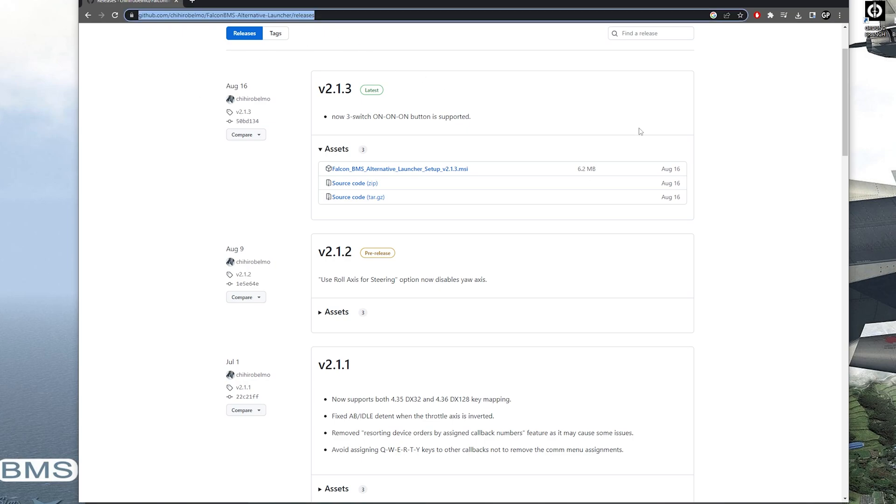So you're going to have to go to this website. I'll have it in the description below. So make sure you click on that, go to this website, download this MSI here.